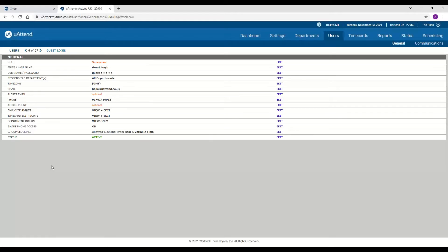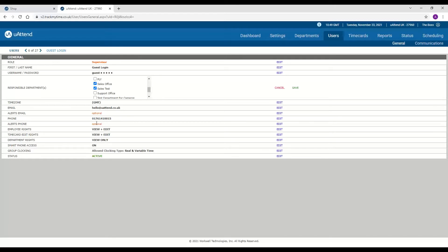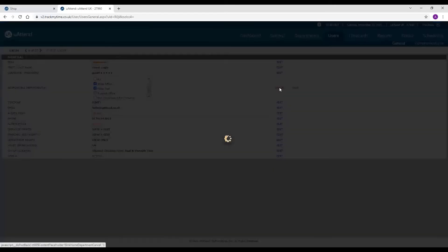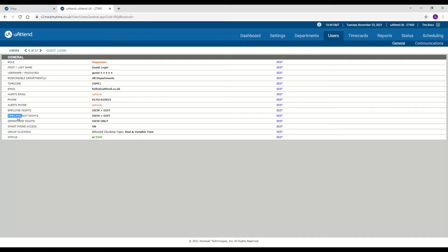You can give them responsible departments. So say you've got a sales manager and you want to make it so they can only see the sales office, you just select that department or you can select multiples, and that way they can just see the employees within those departments. Whereas if you leave them all unticked, they will be able to see all of the departments. You can then also give them employee rights which enables them to add employees or even archive them. You can give them time card edit rights which gives them access to add things to the time card, and then department rights. If you turn this one on it means that they can set up any business rules or add new departments.